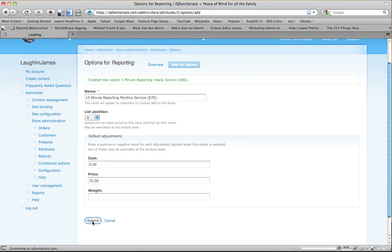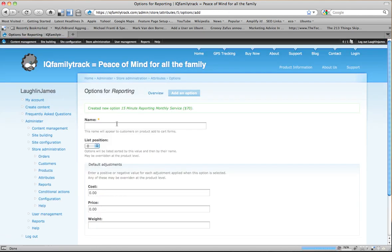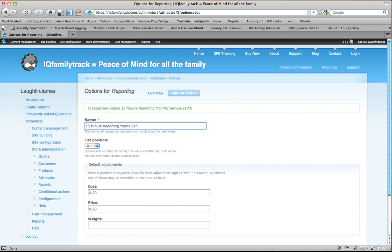So it created that one. Now I'm going to create 15-Minute Reporting monthly service. And this is less expensive than the 5-Minute Reporting since it happens one-third as often. And so let's say $70 for this.